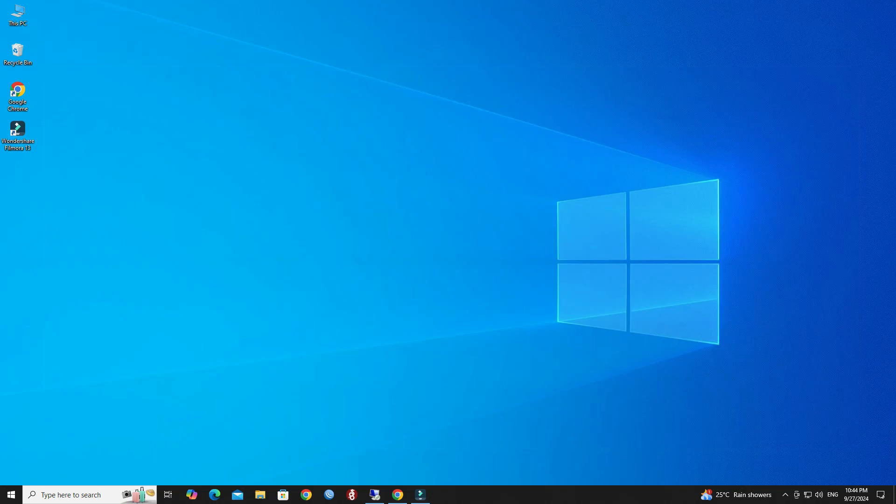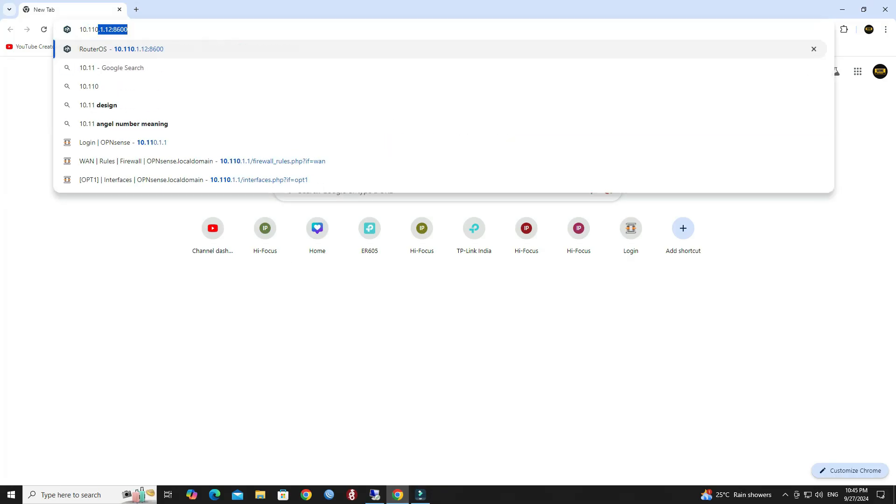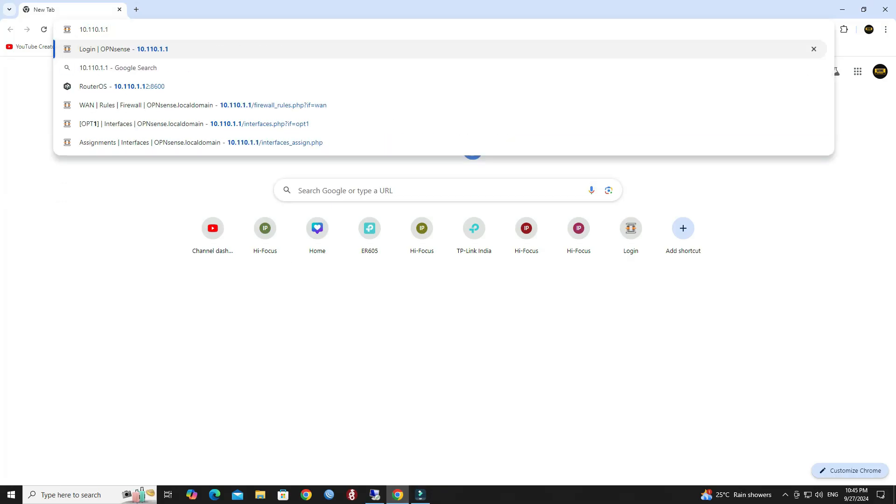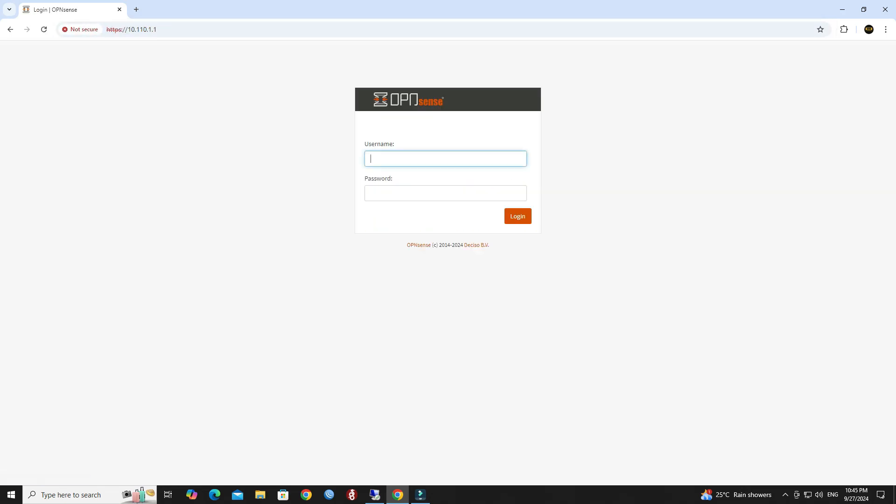Here's a step-by-step guide on how to set up port forwarding on the OPNSense firewall. Step 1: Access OPNSense web interface. Open a web browser and enter the IP address of your OPNSense firewall. Next, log in using your admin credentials.